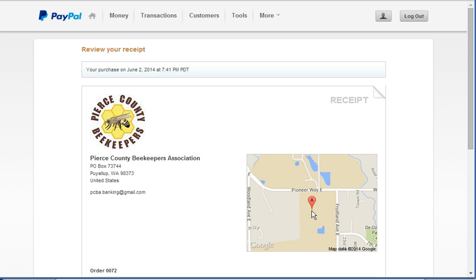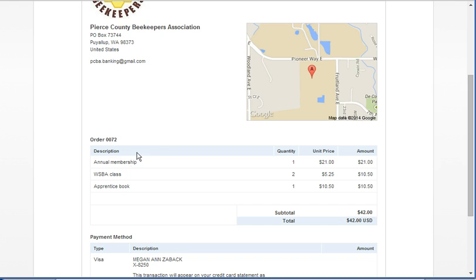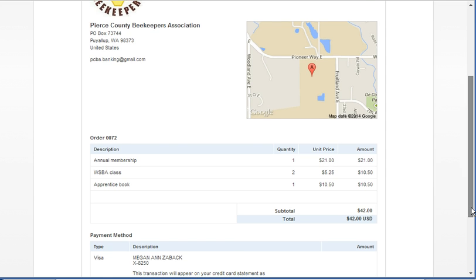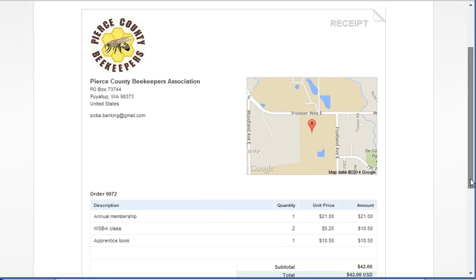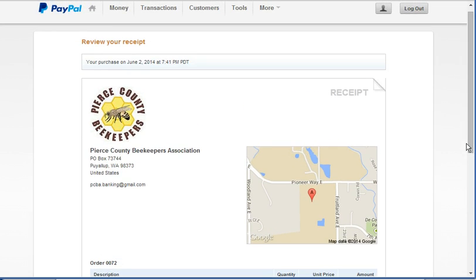This took place at the Almendinger building, most likely one of our monthly membership meetings. And you can see the details of what it was that they purchased. They purchased an annual membership and a couple of patches is what this is and one book for the apprentice class. So they're new beekeepers. And that is pretty much how that goes.